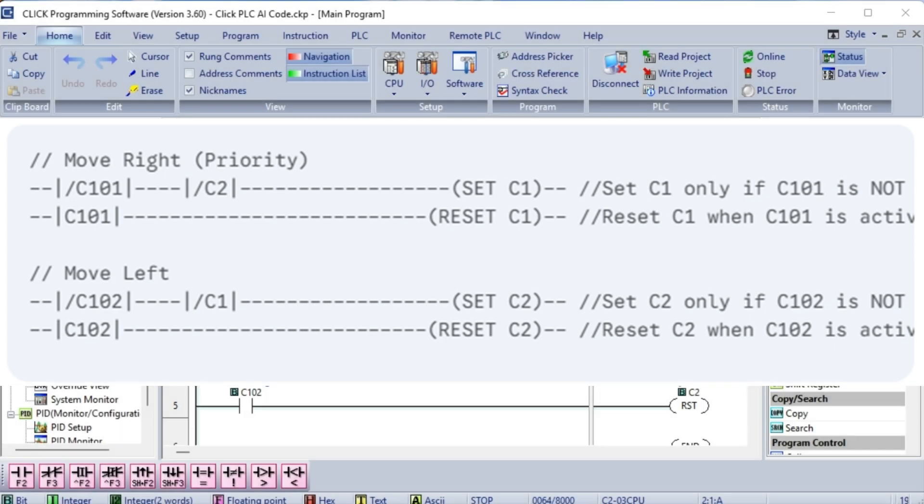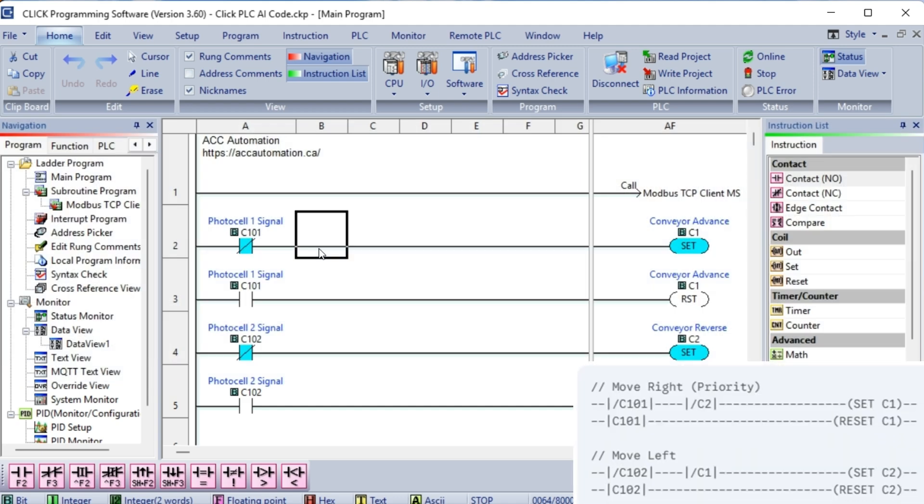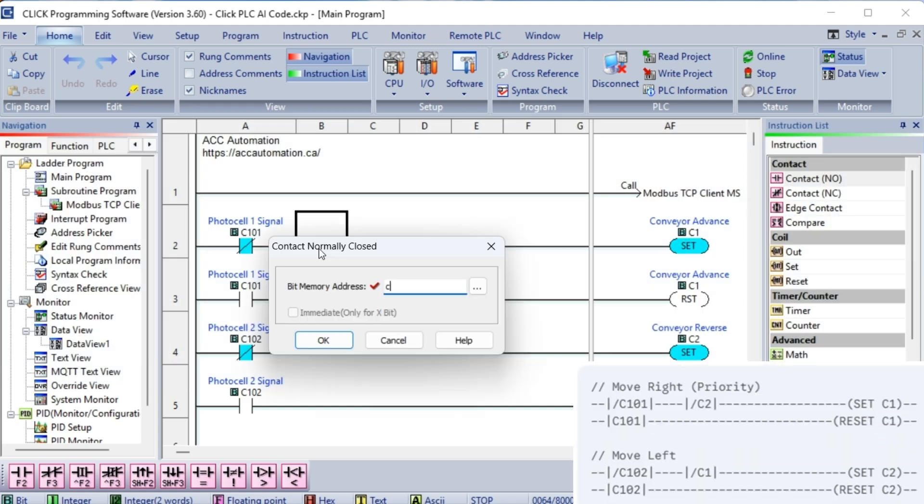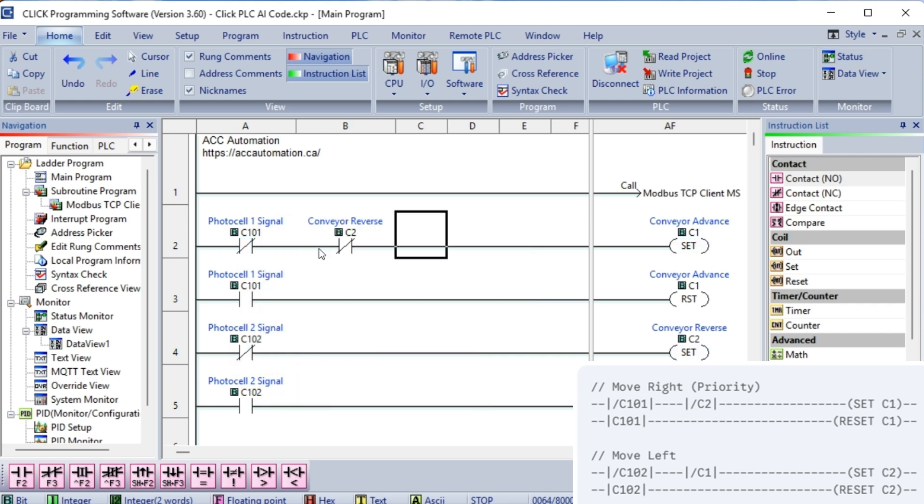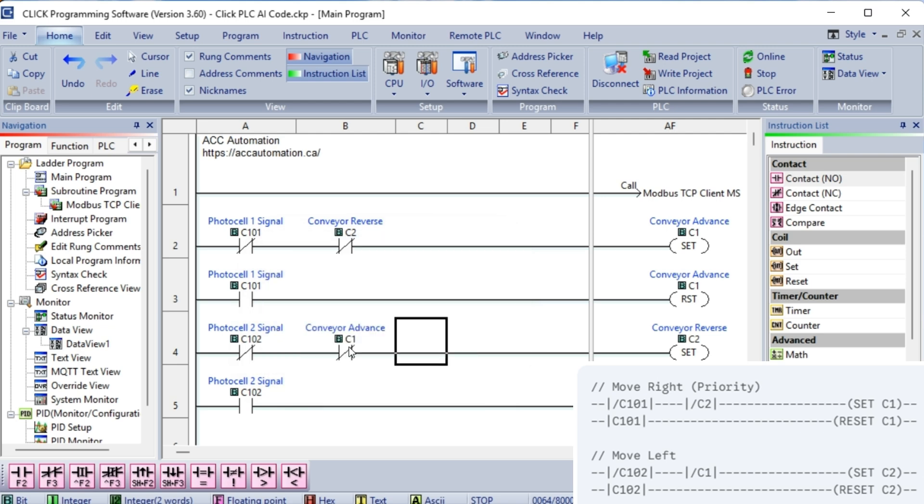Explanation of the critical fix: The crucial addition is the interlocking logic. Move right, set C1 right motor, is now only executed if both slash C101, right photocell not active, and slash C2 left motor off, are true. This means the right motor will only turn on if the left motor is already off. Move left, similarly, set C2 left motor, is only executed if both slash C102, left photocell not active, and slash C1 right motor off, are true. This means the left motor will only turn on if the right motor is already off.